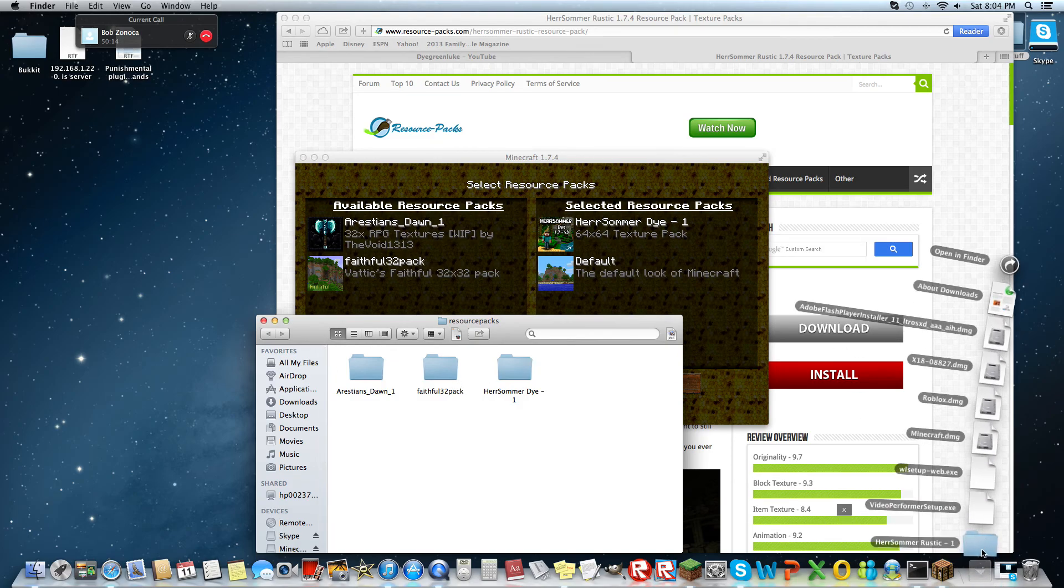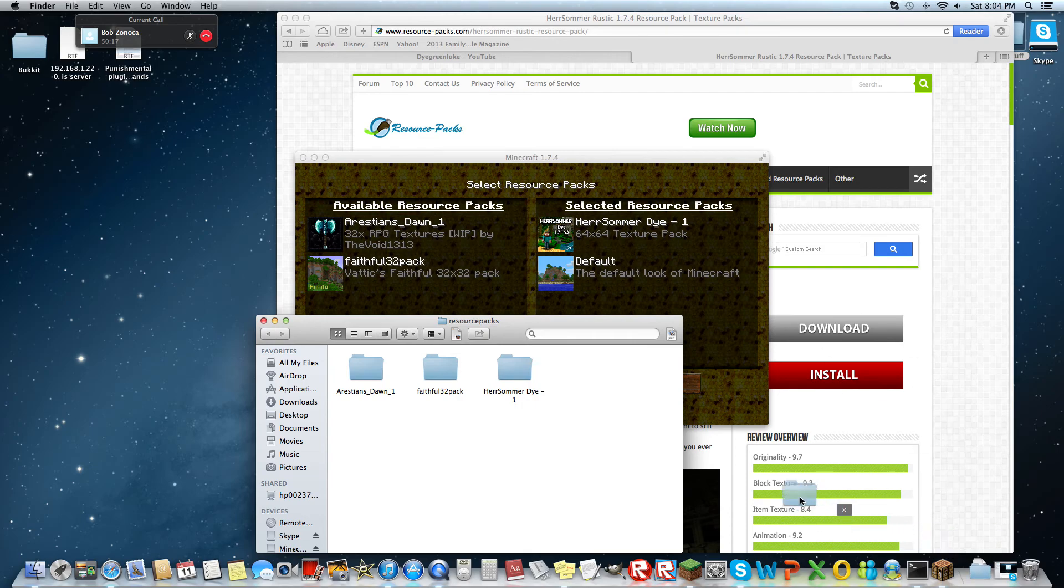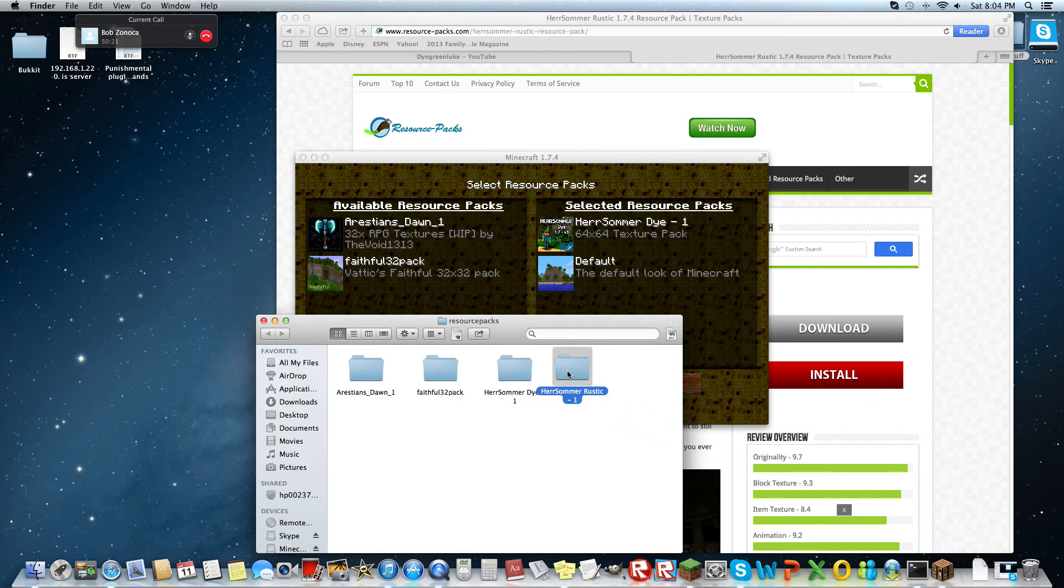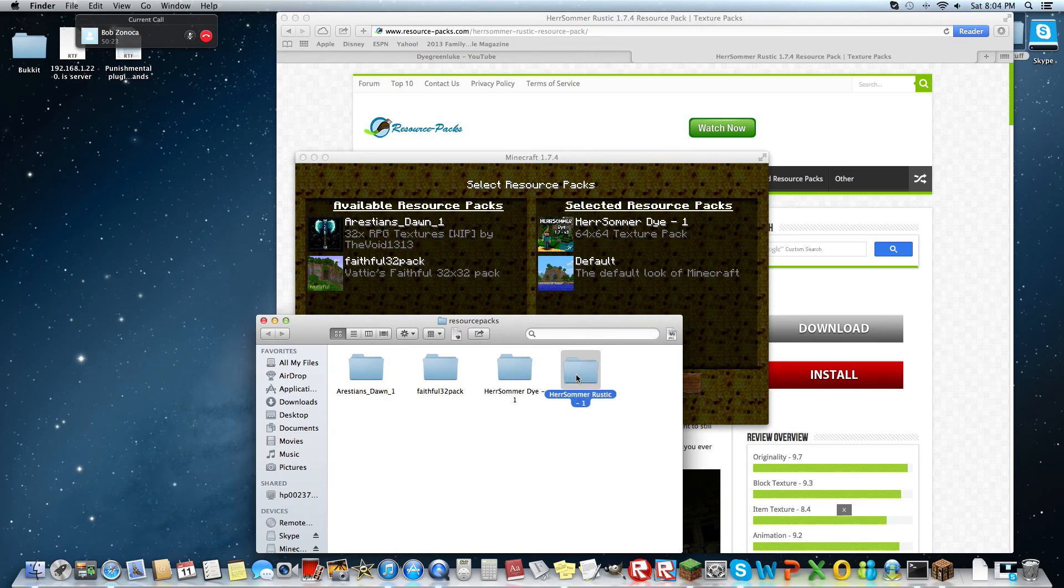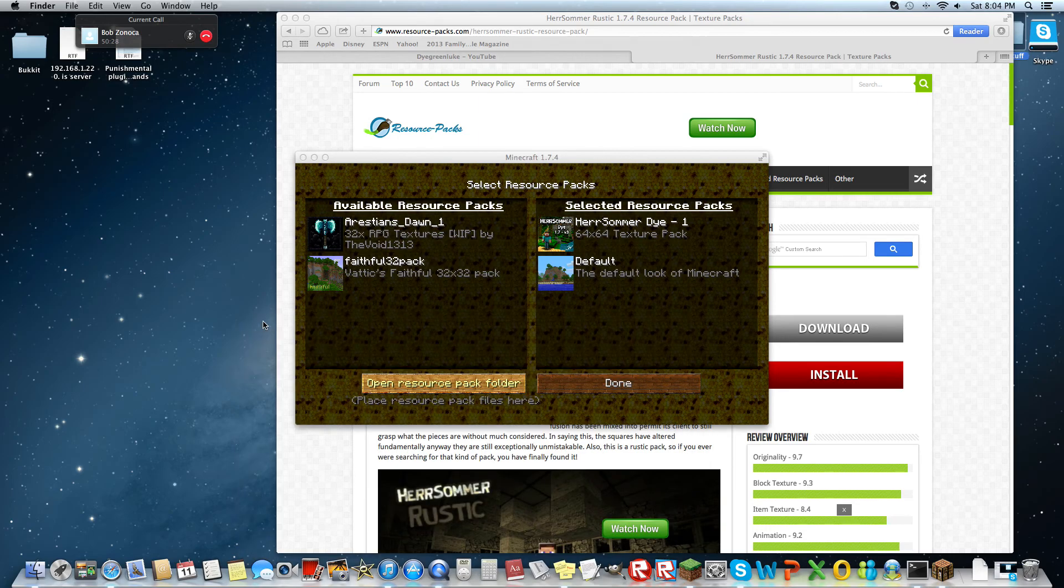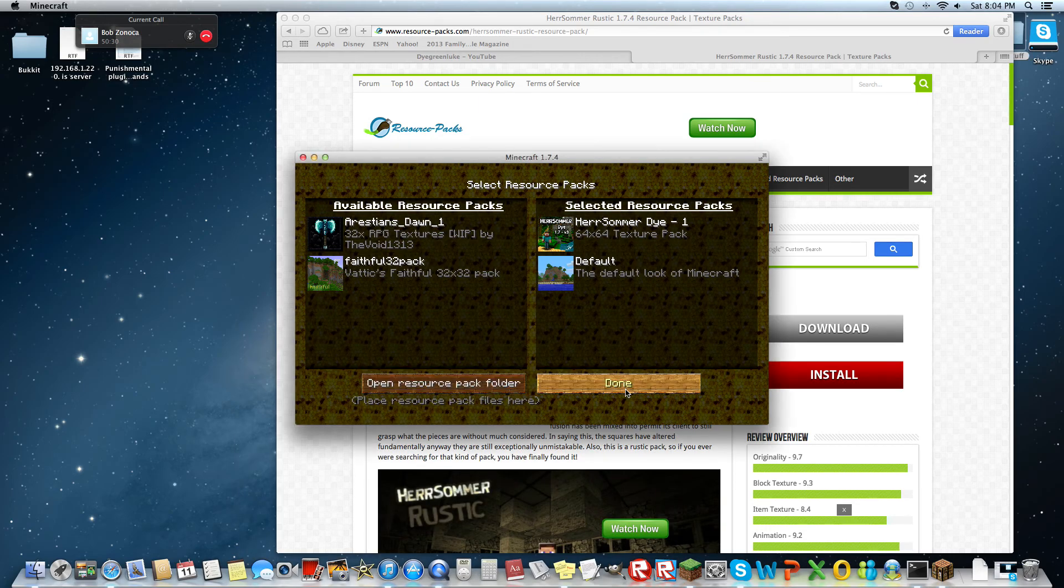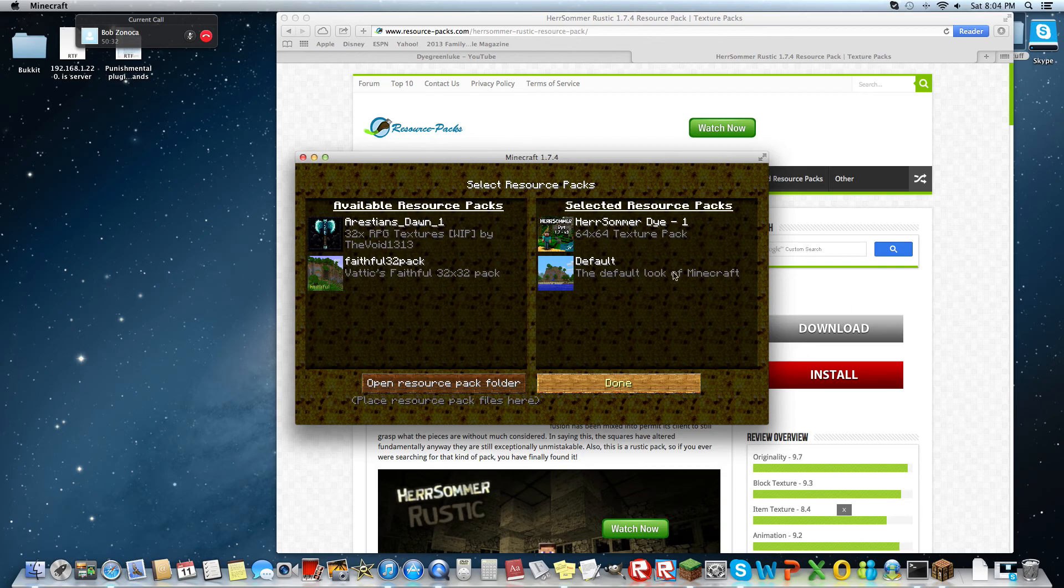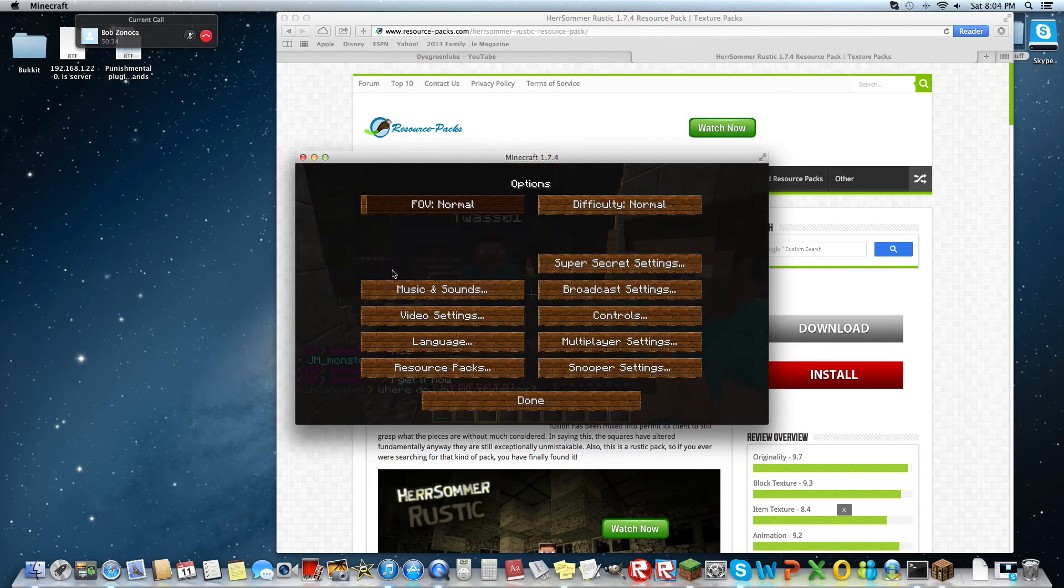You want to put whatever texture pack in there. You don't have to make it exact but put it in there and then exit out of your resource packs folder. Then click done. Now it might take a while because it's processing the resource pack.